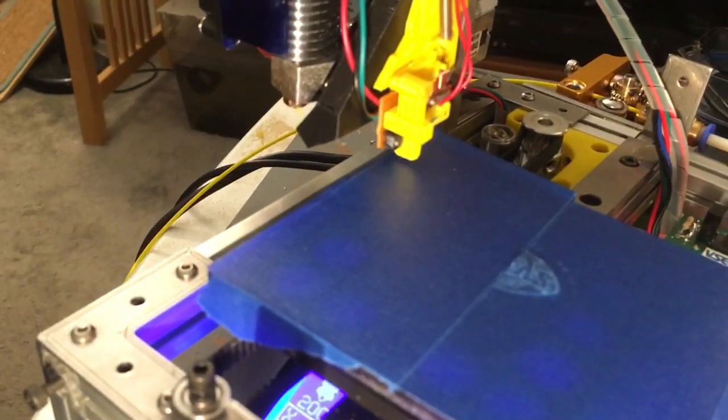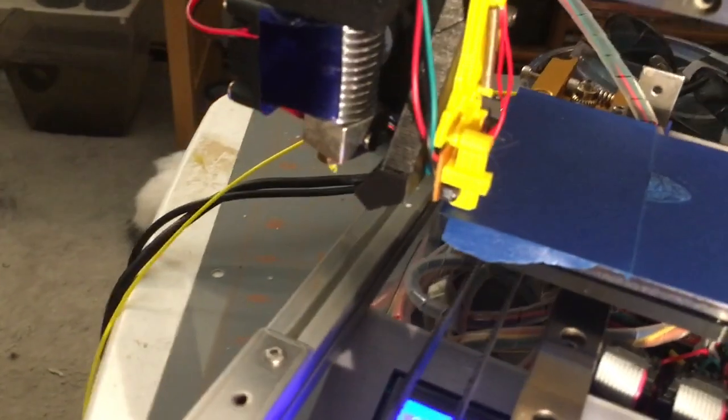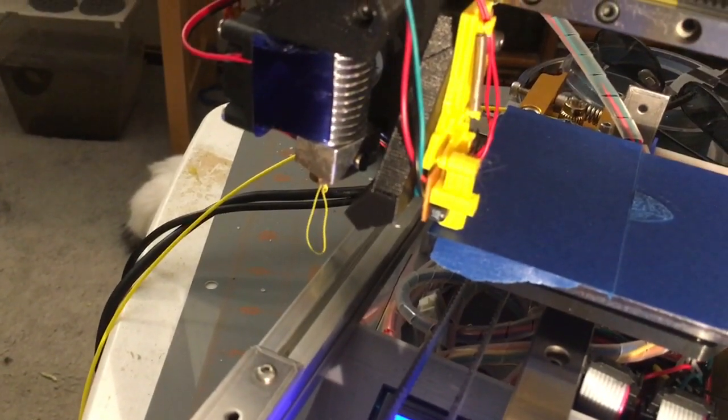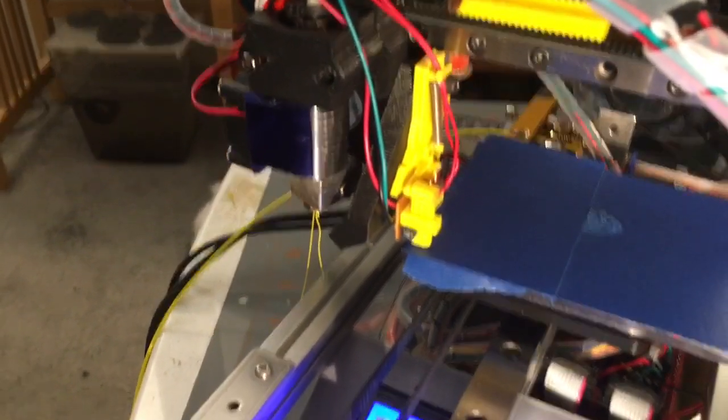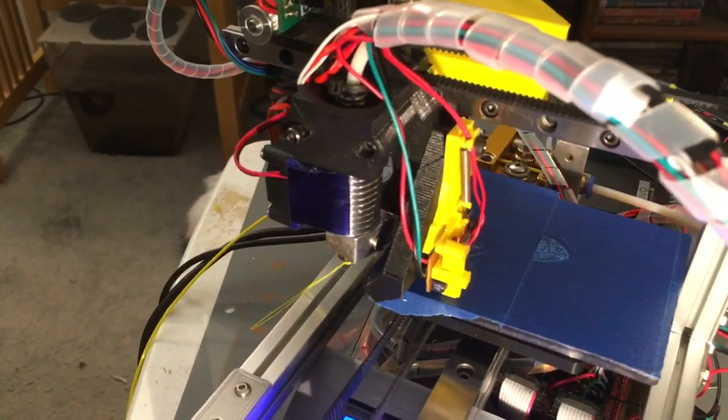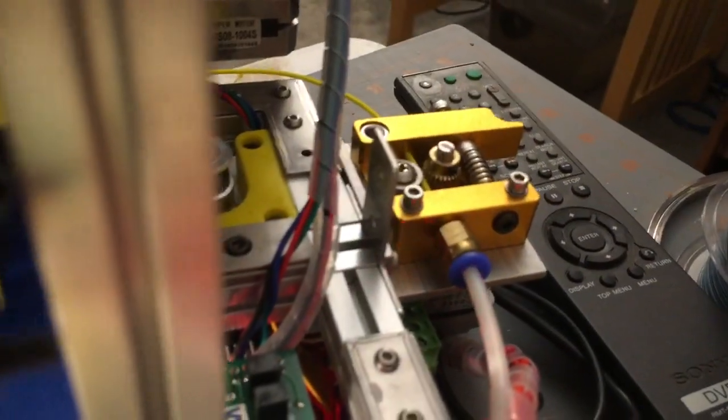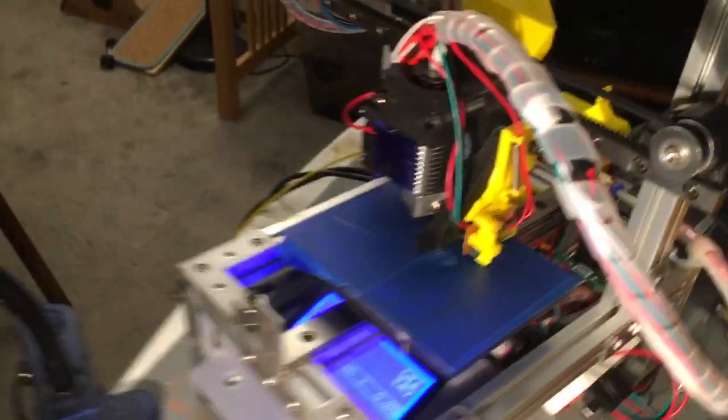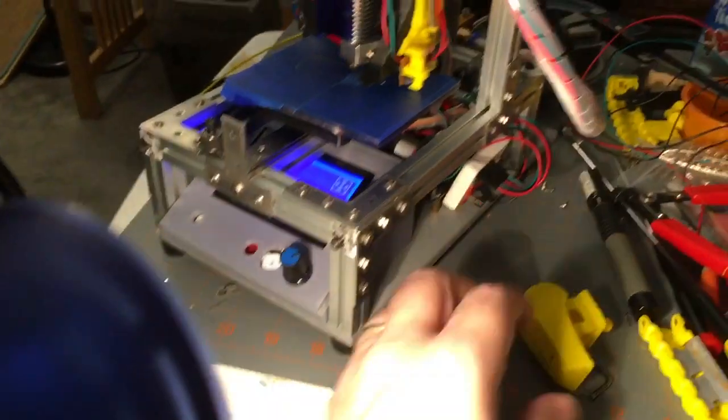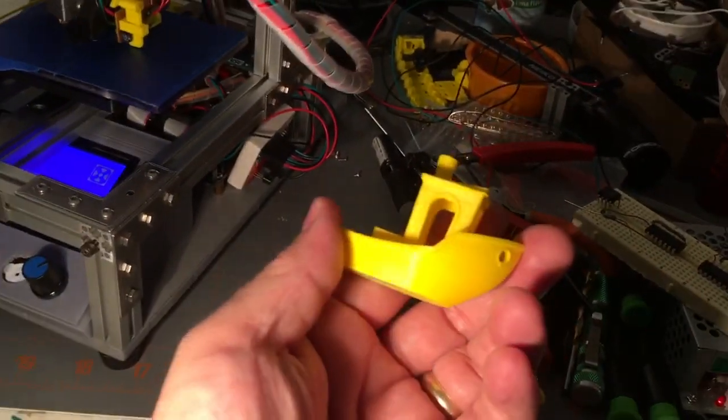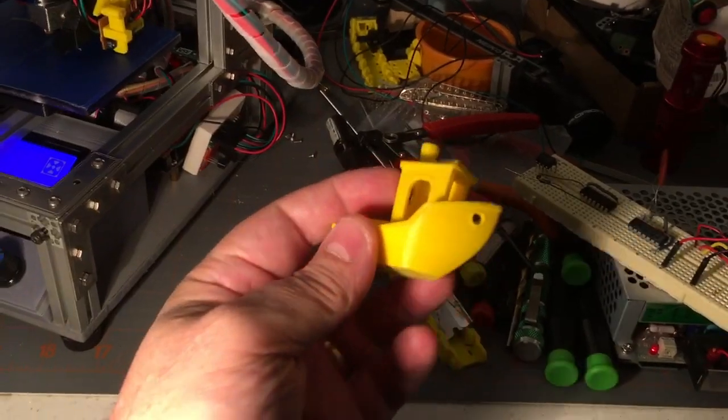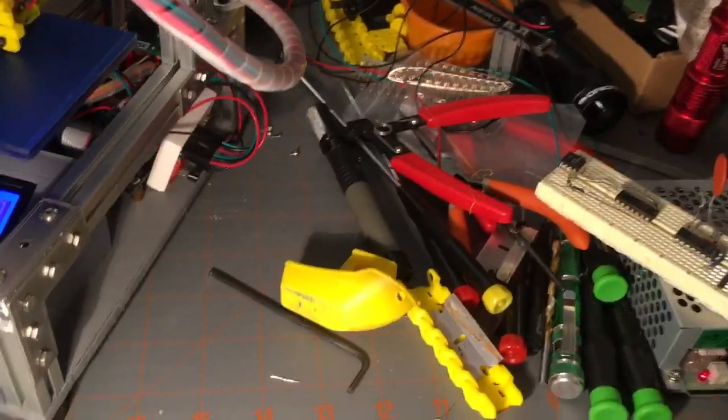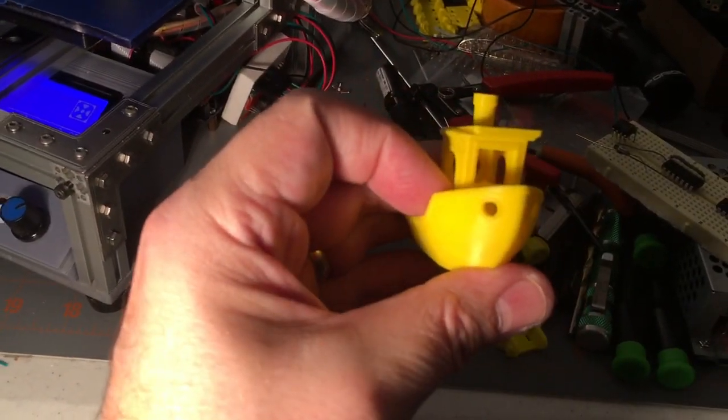So when it gets done probing it moves the Z down enough to latch that out of the way and then purges the nozzle and then starts printing. So again not the fanciest printer you will ever see, it doesn't even have a fancy, that's my extruder motor right there, just one of the cheap things that you get off of Amazon or wherever.